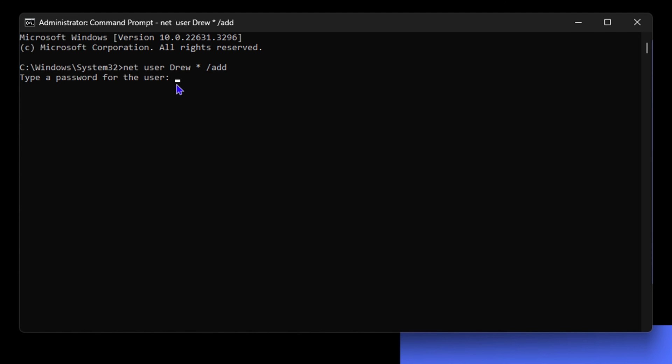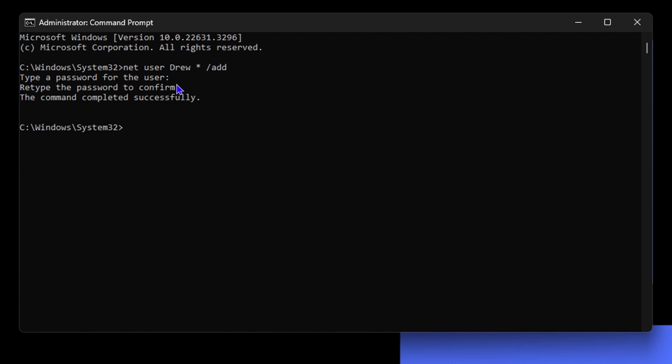Once you do that, hit enter. It will ask you to retype it, then enter again. You will see that the account is created and the password matches. It will say the command completed successfully.